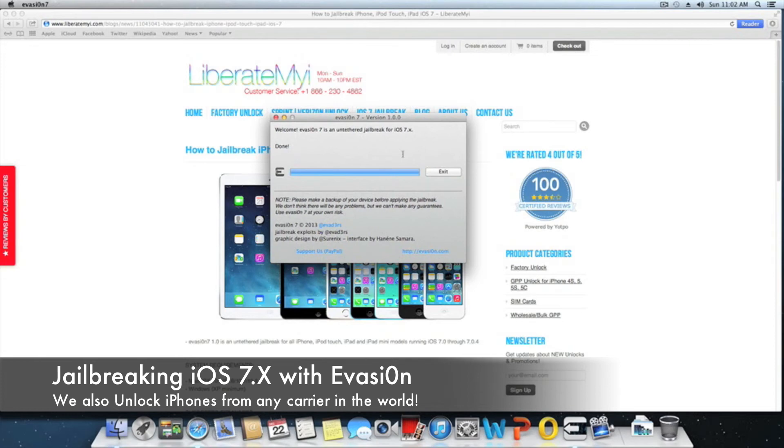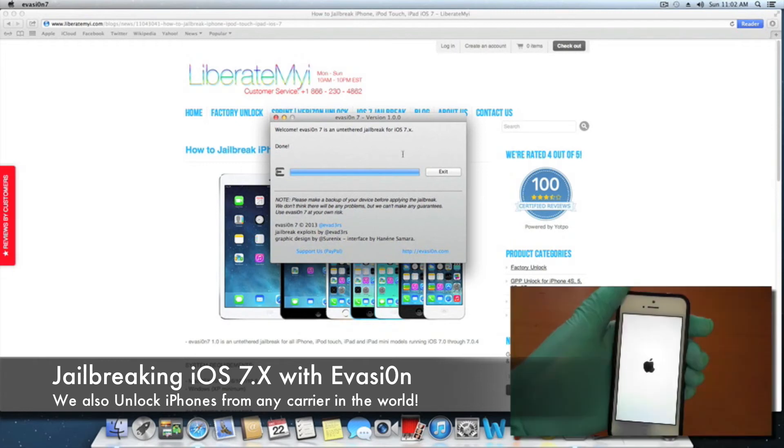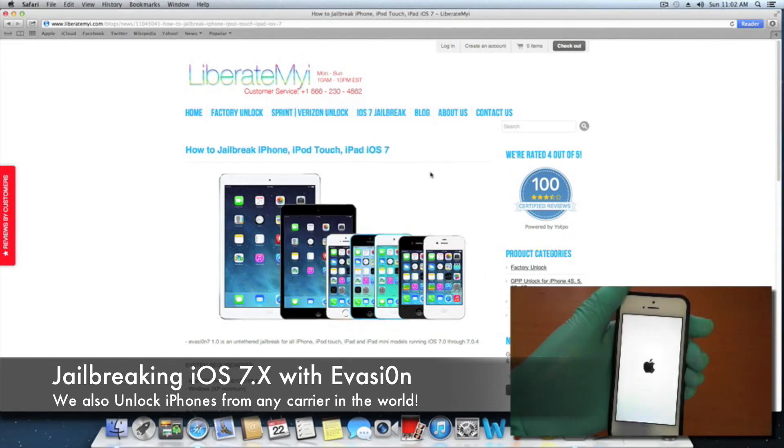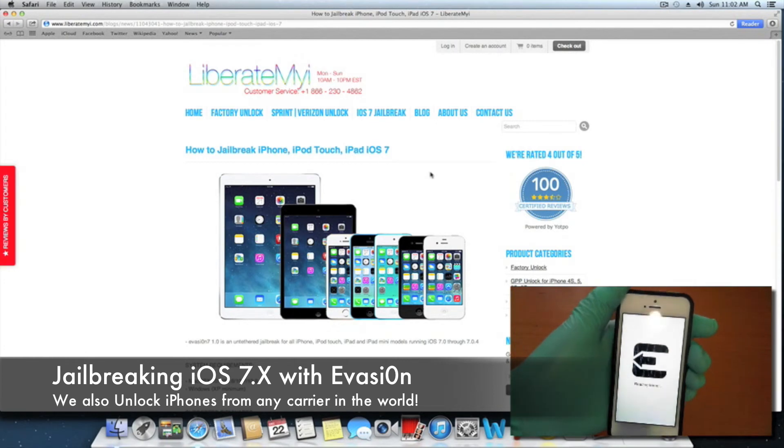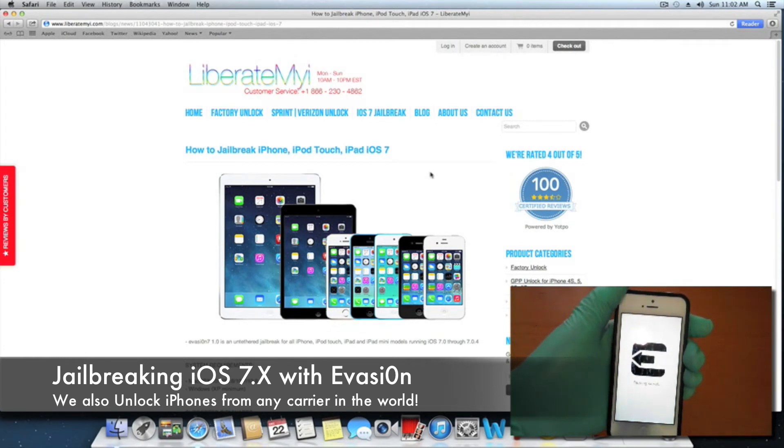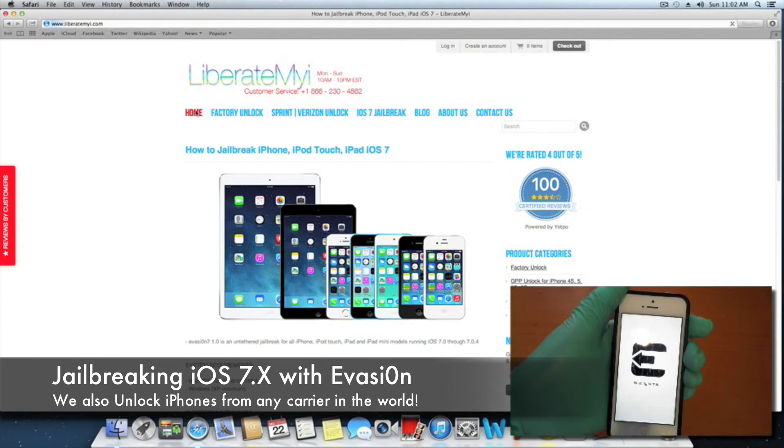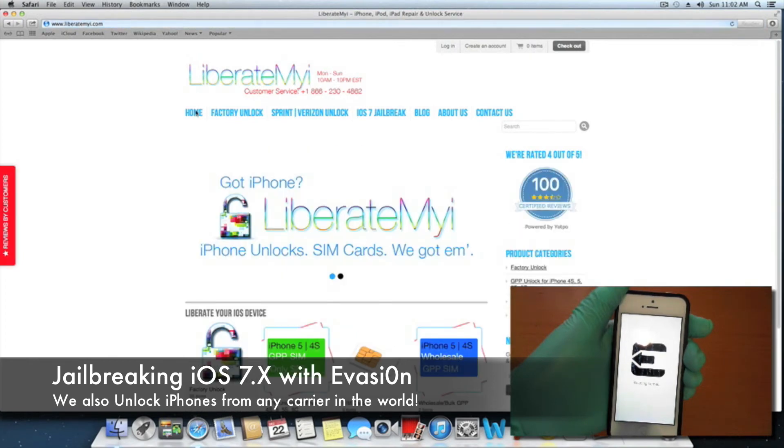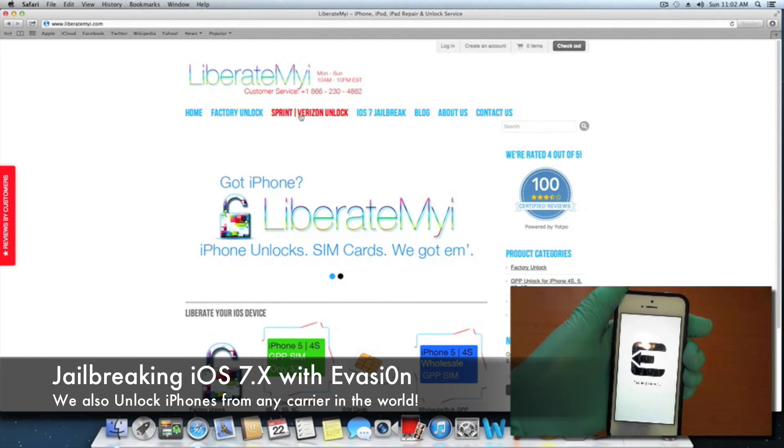Okay, so we're done. We can exit out of there. While the jailbreak is doing its thing on the phone, if you go to our website liberatemyi.com, you'll see the factory unlock tab, Sprint Verizon unlock, and the iOS 7 jailbreak.